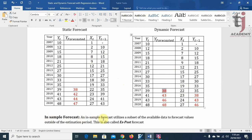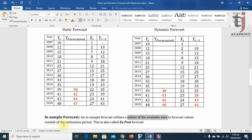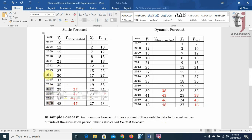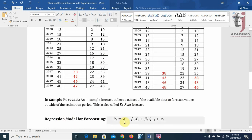What we have done here is basically in-sample forecast. In in-sample forecast, we utilize a subset of available data to forecast values outside the estimation period. We have data from 2007 to 2020 but used only 2007 to 2016 for the initial regression. This subset approach forecasts values outside the estimation period — 2017, 2018, 2019, 2020. This is also called an exposed forecast, which we have discussed in detail in a previous lecture.